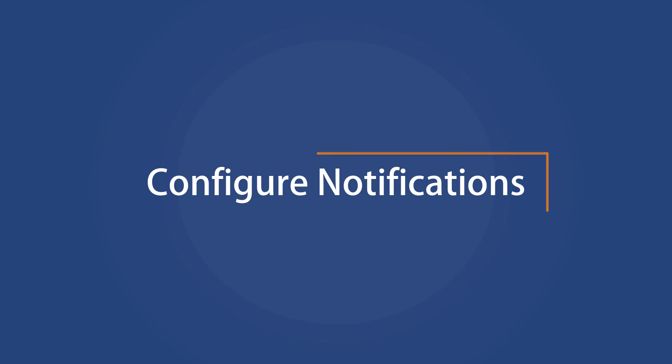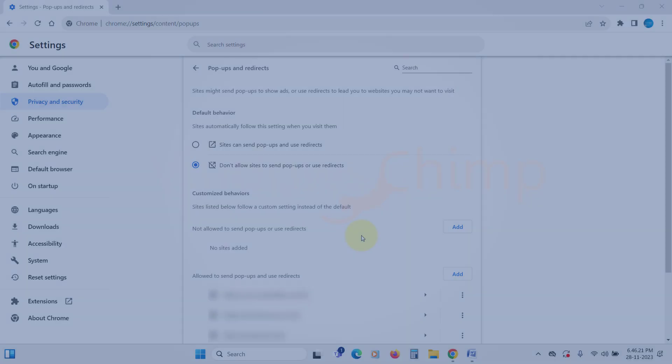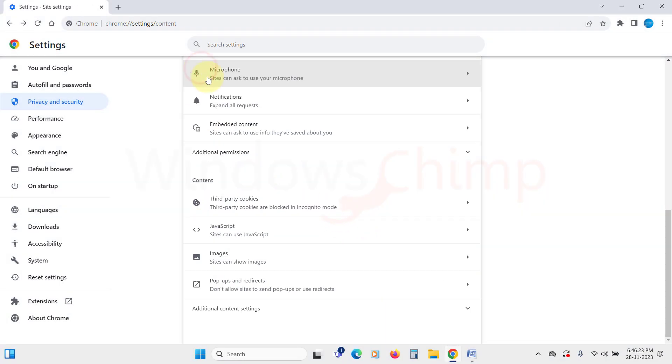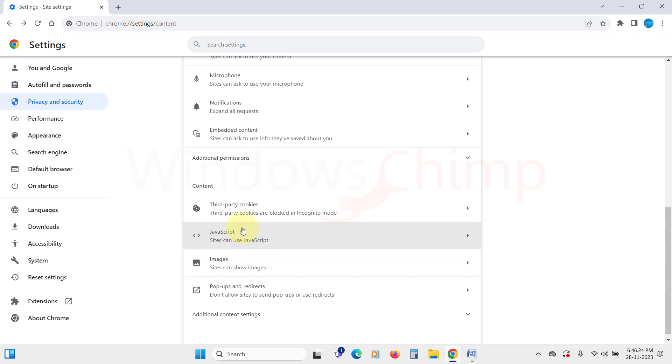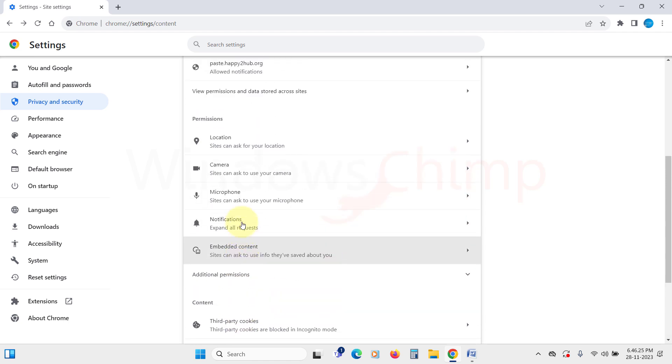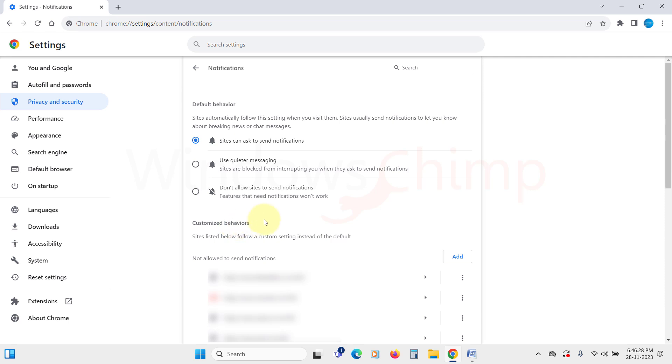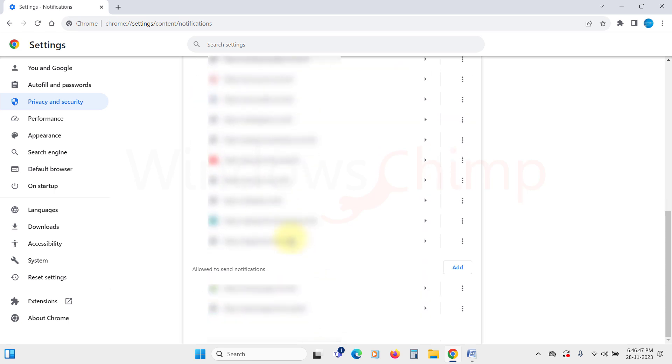Configure Notifications. The next thing we will tackle is those unwanted notifications. Go back to the Site Settings and under the Permissions section, click on Notifications. The default option selected is Sites Can Ask to Send Notifications. If you are frustrated with those small pop-ups asking to allow notifications from a site, you can use either Quieter Messaging or completely block them with this option. If you are seeing notifications from websites and want to block them, you will find that site here in the Allowed section. Simply click on the three dots and select Block.